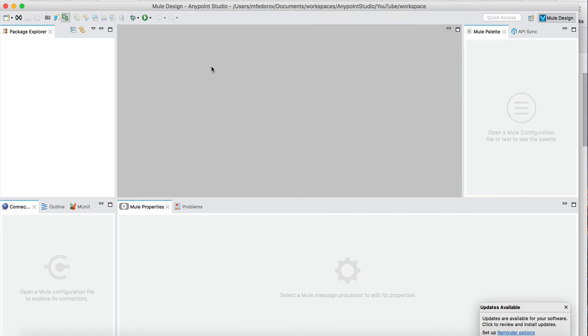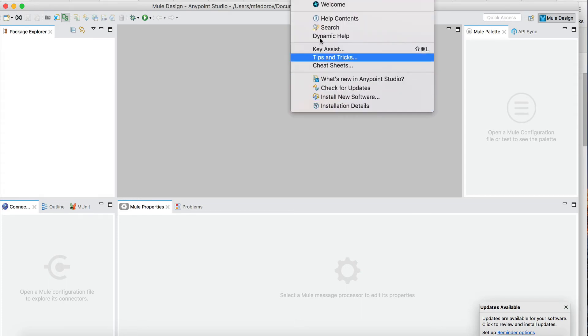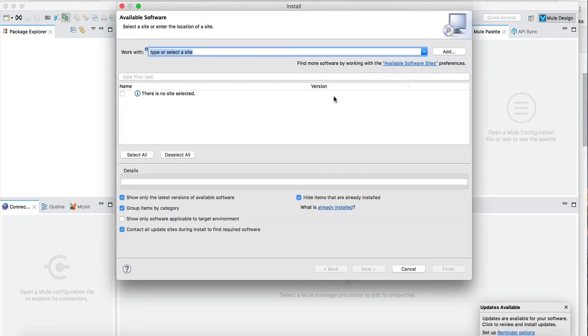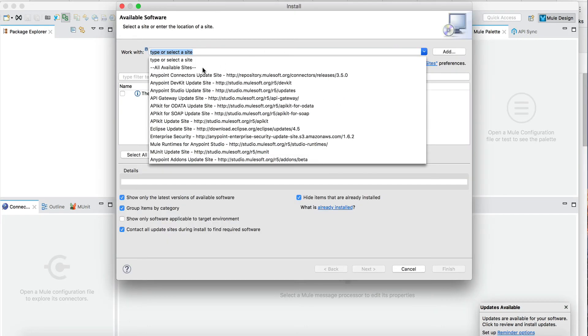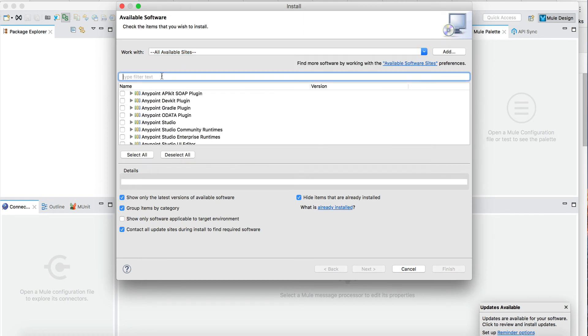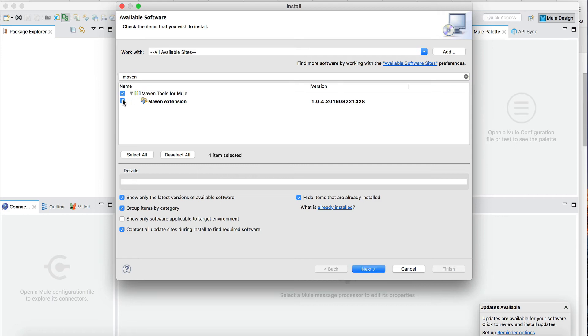Since we will be dealing with Maven builds quite often, the first step with the studio is to install new software. If you go into Help > Install New Software, make sure here you select all available sites and type Maven. You will see here Maven Extension plugin. We will select it and click Next.